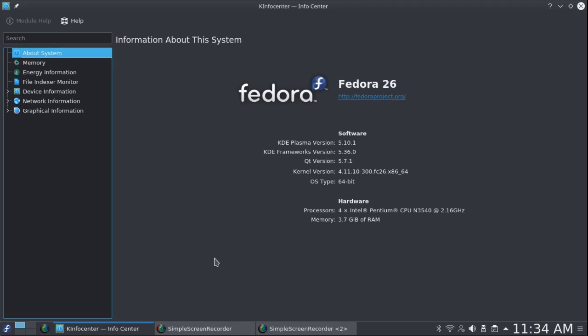Now as I said, this is KDE Plasma version 5.10. It's kernel version 4.11.10. It came with kernel version 4.11.08 and it's already upgraded to the next version.